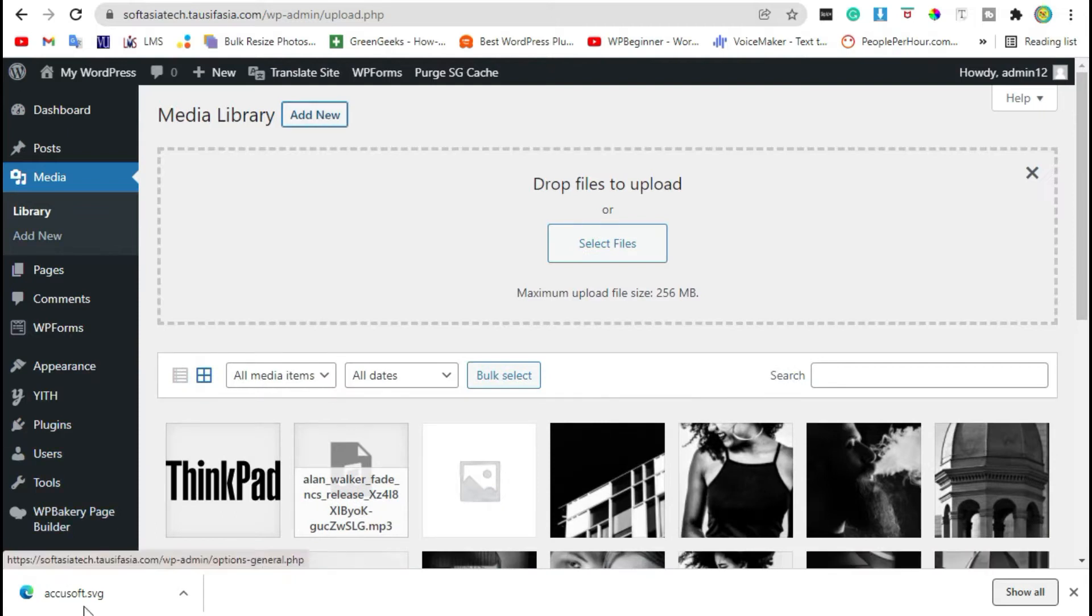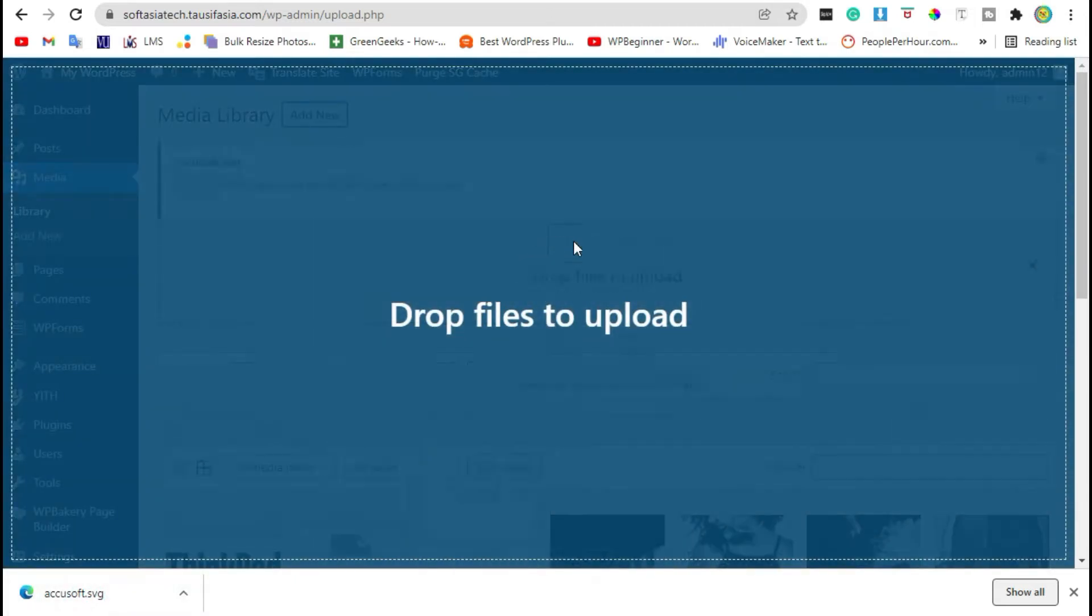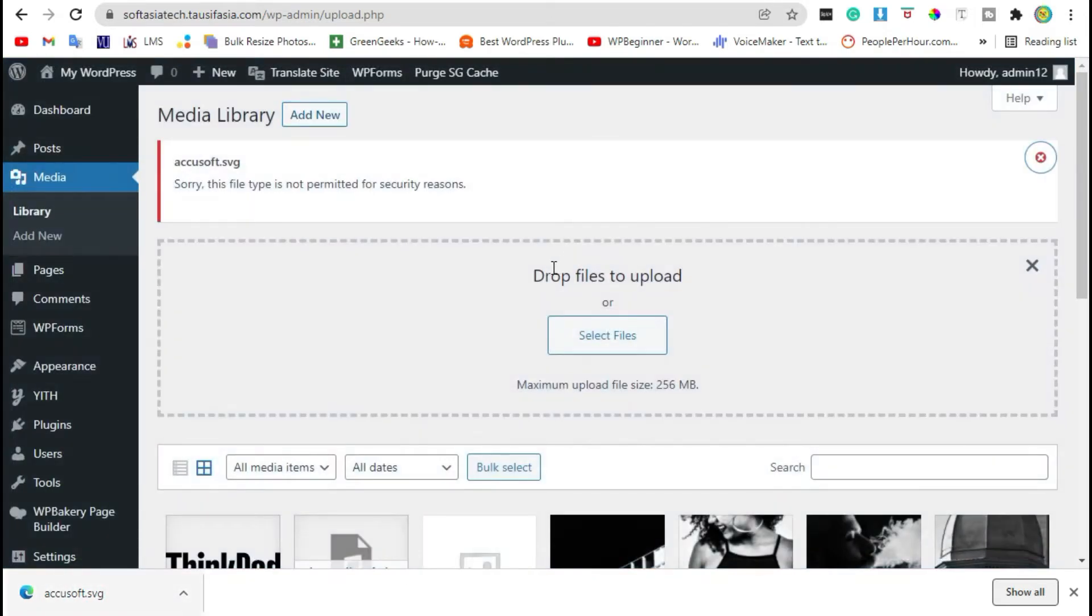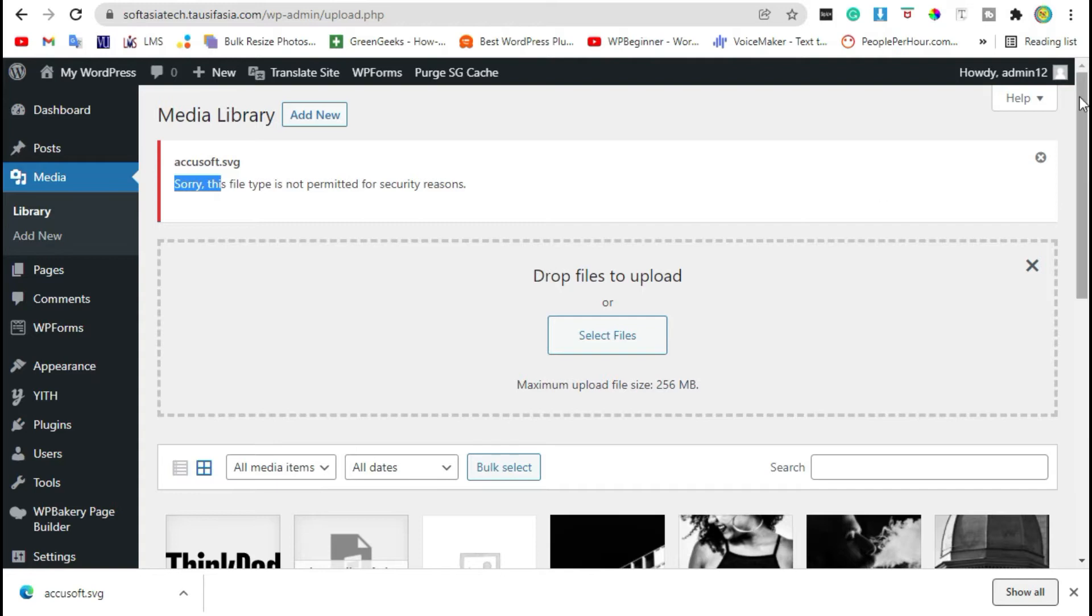Drag this file in. You can see this message appears: 'Sorry, this file type is not permitted for security reasons.' By default, WordPress does not allow you to add SVG files.